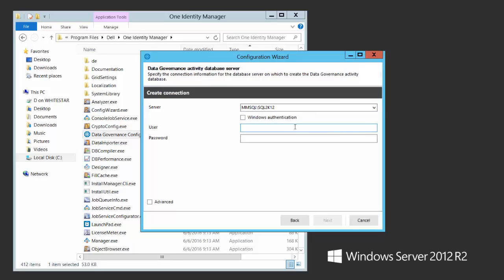I'm going to pick the same database server to host this database — I'll pick my SQL Server and password. We also support Oracle. So if you picked Oracle earlier, this screen would show an Oracle-based connection screen.